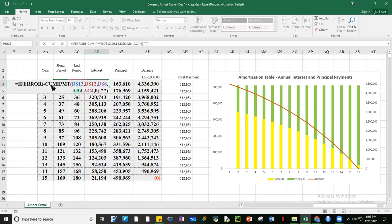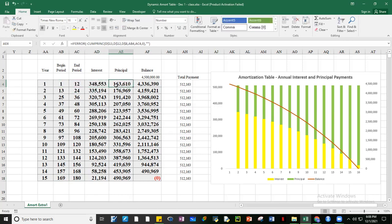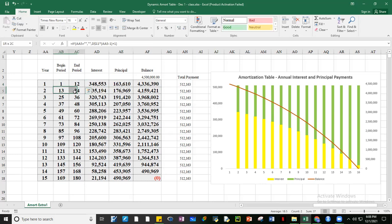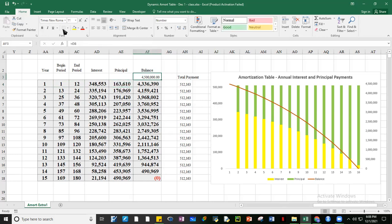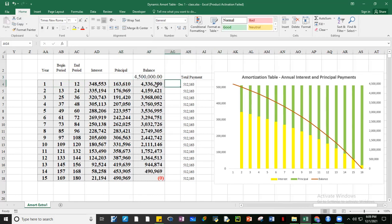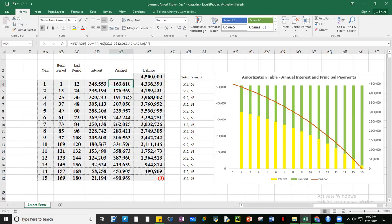Using CUMIPMT and CUMPRINC, you can compute the total interest and total principal for each period — between month 1 and 12 for year one, year two, year three, and so on. Then we subtract the beginning balance of 4.5 million and subtract how much the total principal is for each year, until we get to zero. This is the plot of the monthly amortization, the same as the one generated by the big calculator.